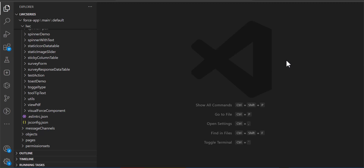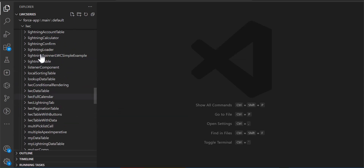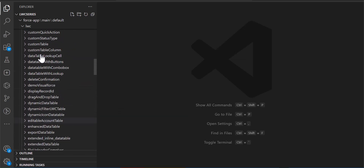Let's start. First we are going to create the lightning web component. Either you can right-click on the LWC folder and select SFDX: Create Lightning Web Component,